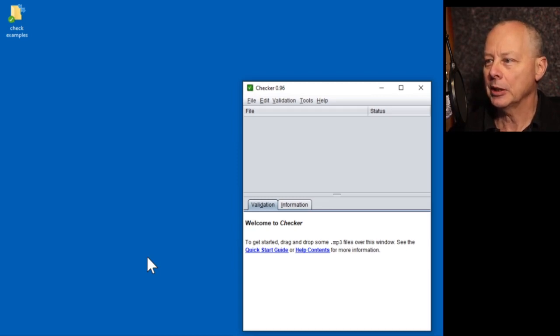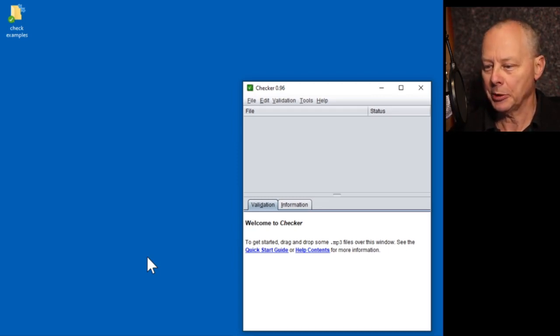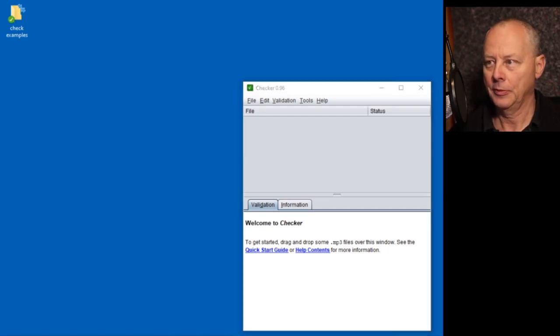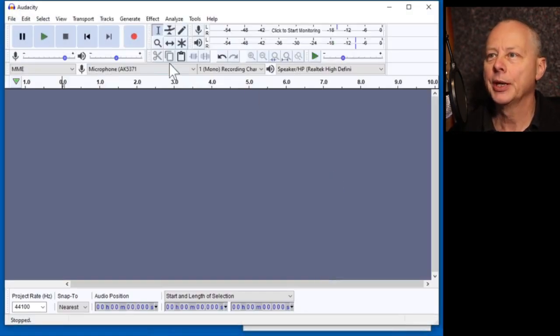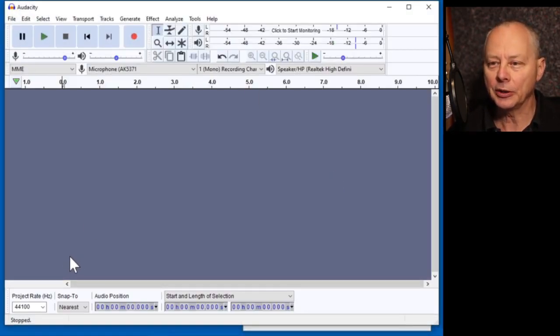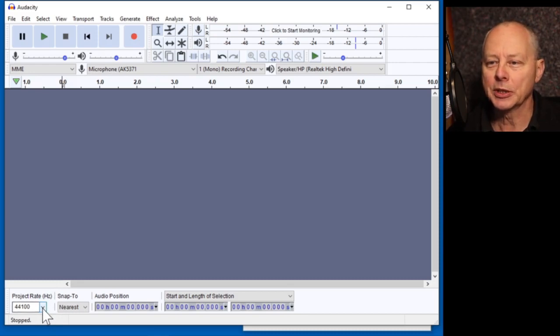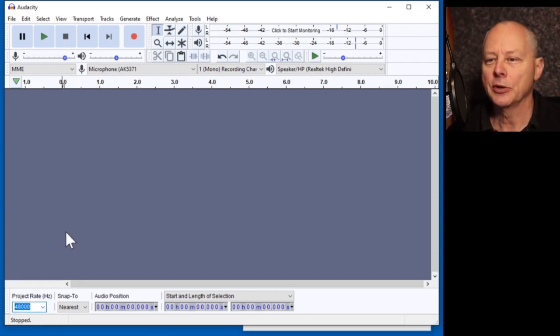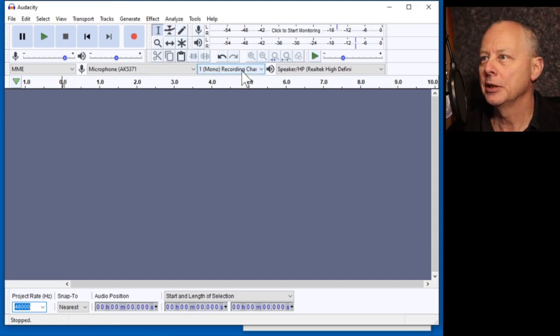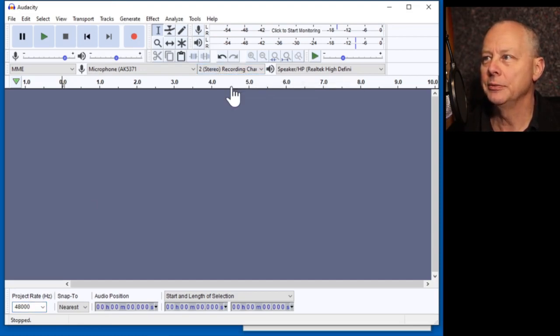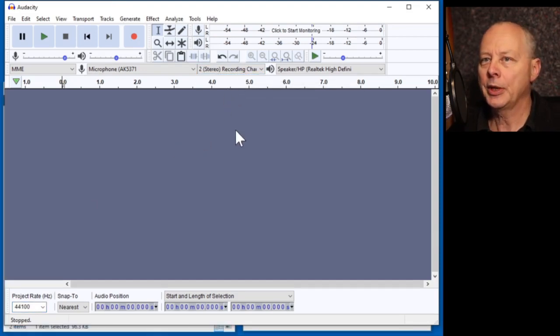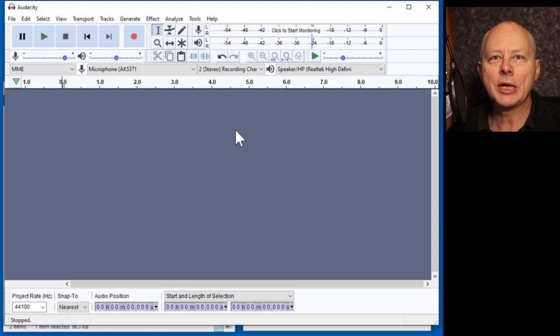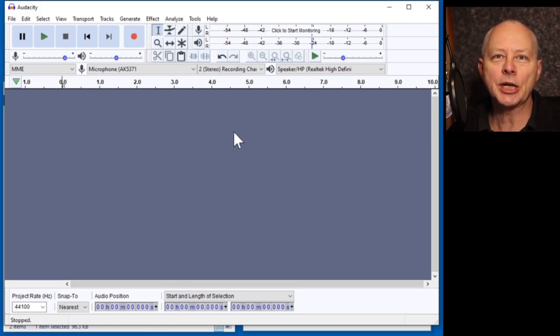Well, let's create a file to check and see what happens. I'm going to create a file that has got everything wrong with it. It's got the wrong sampling rate. We're going to record in stereo. OK, so let's create a file and see what the Checker says about it.